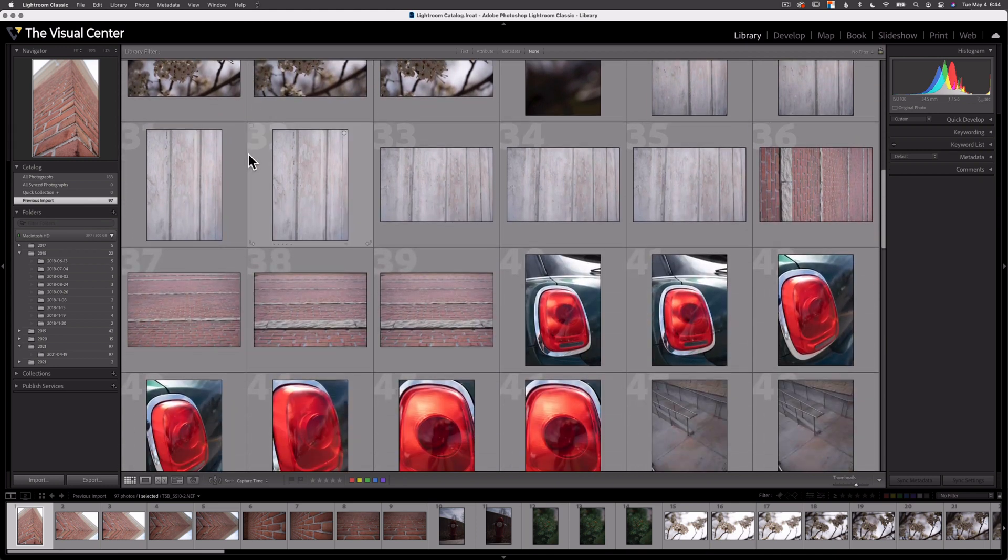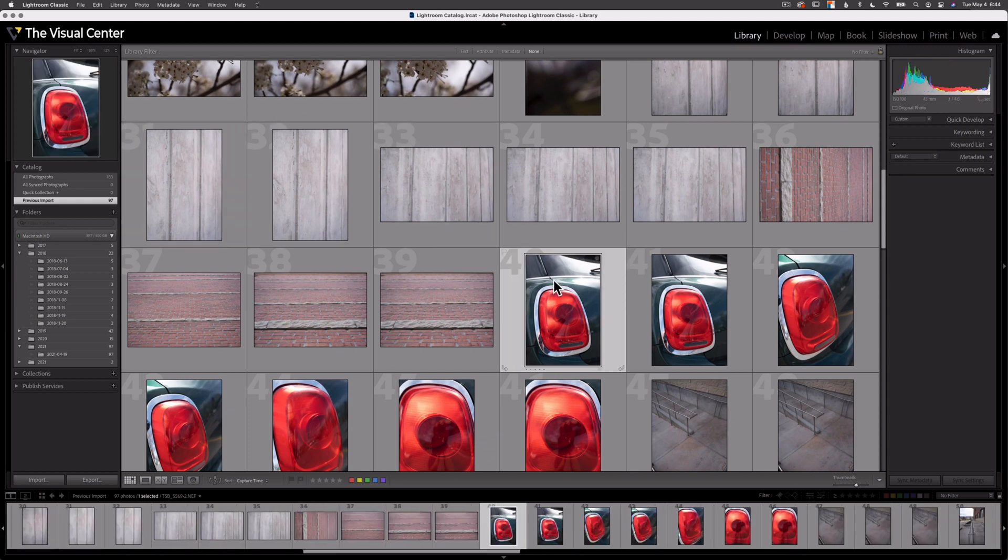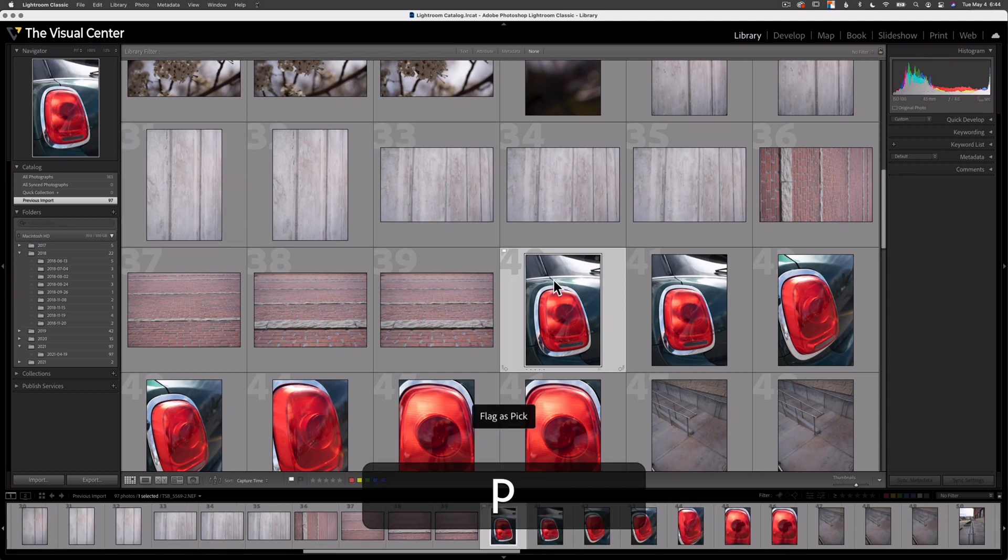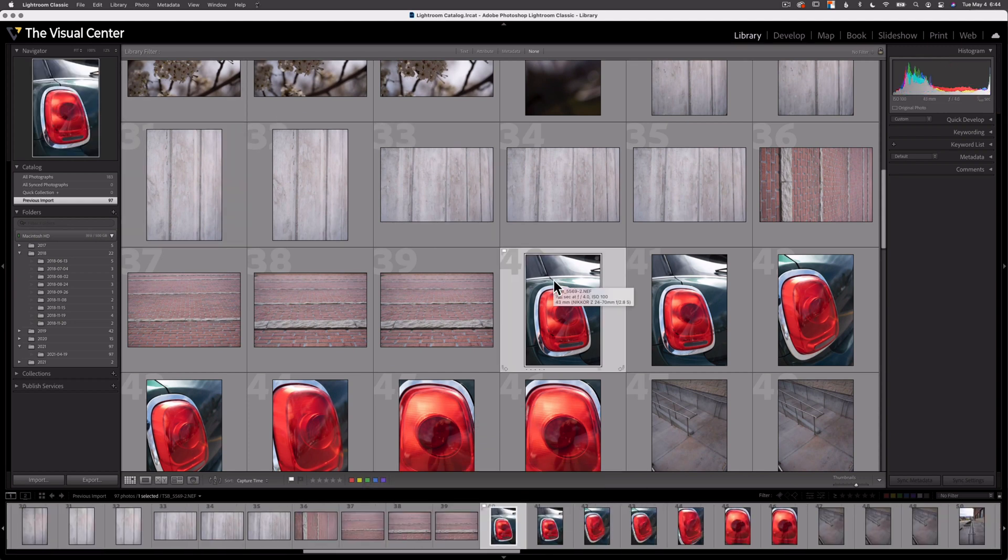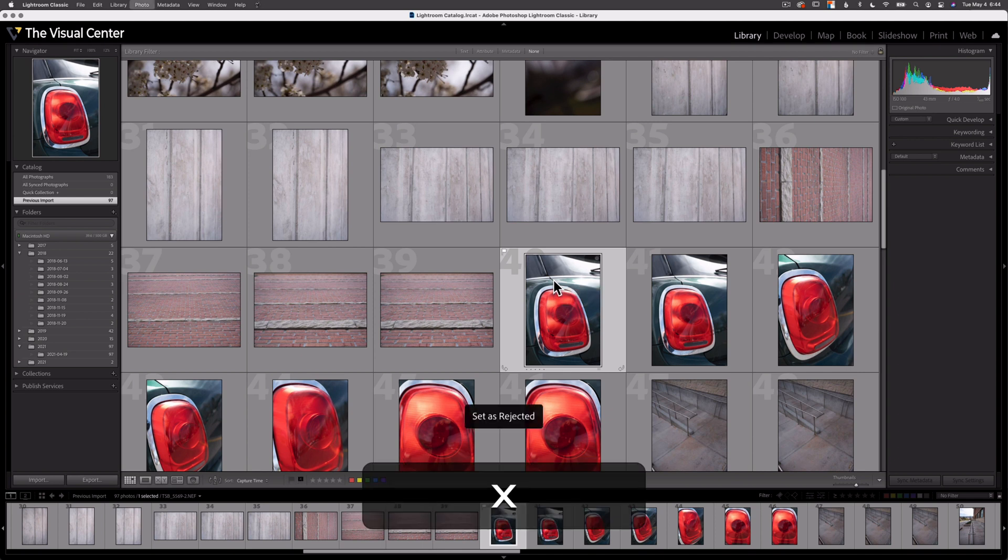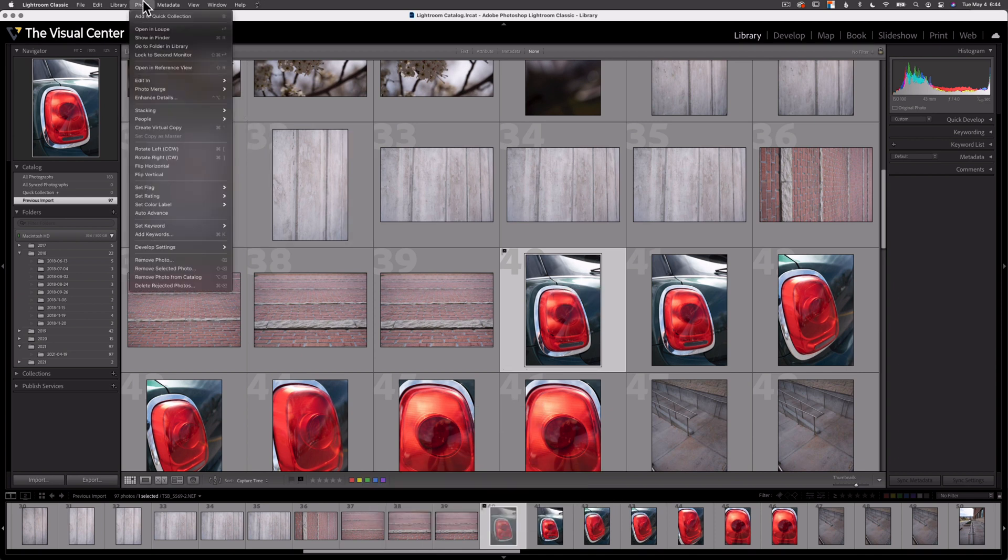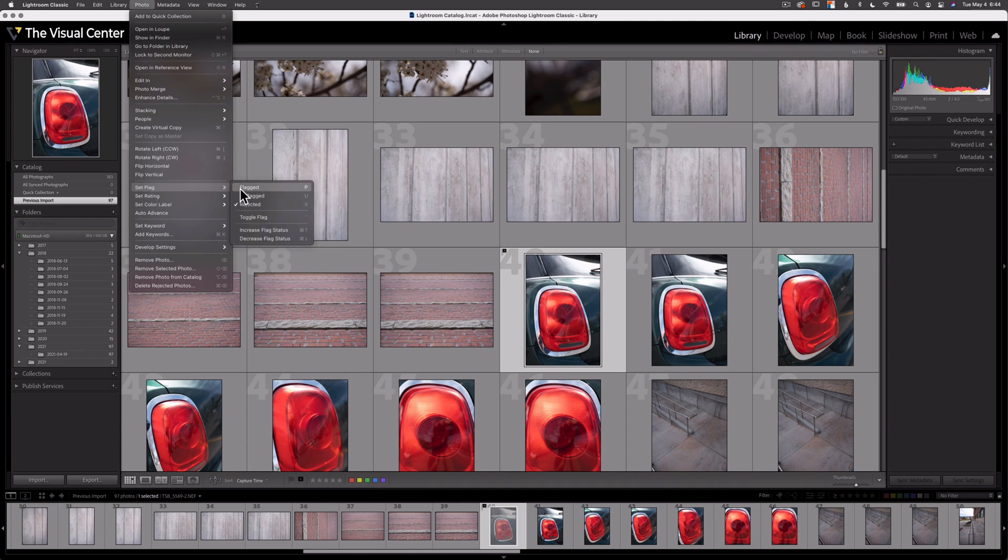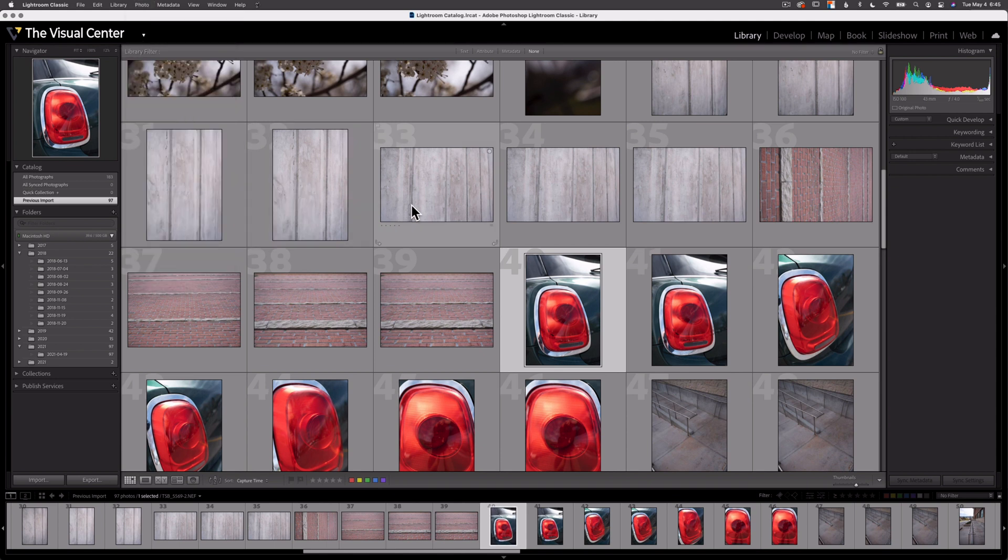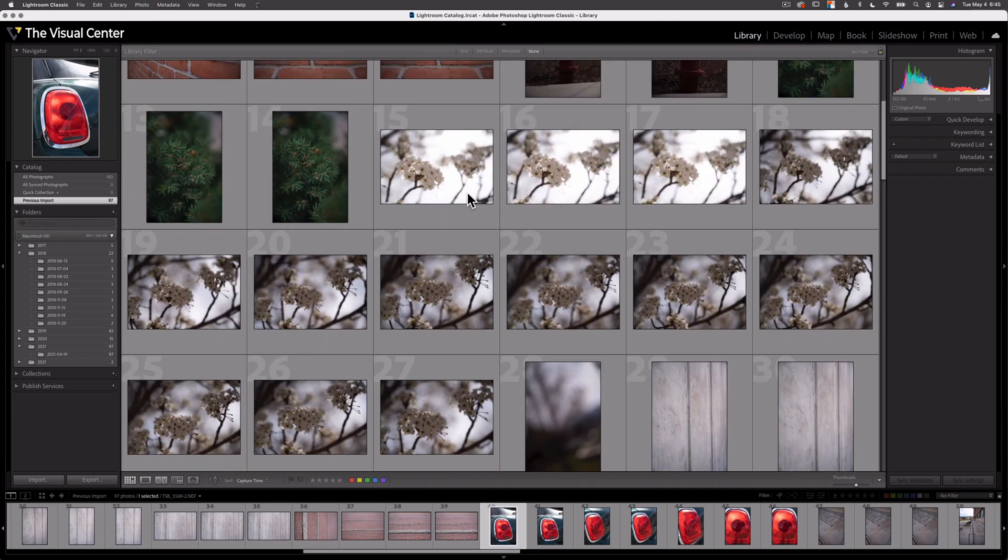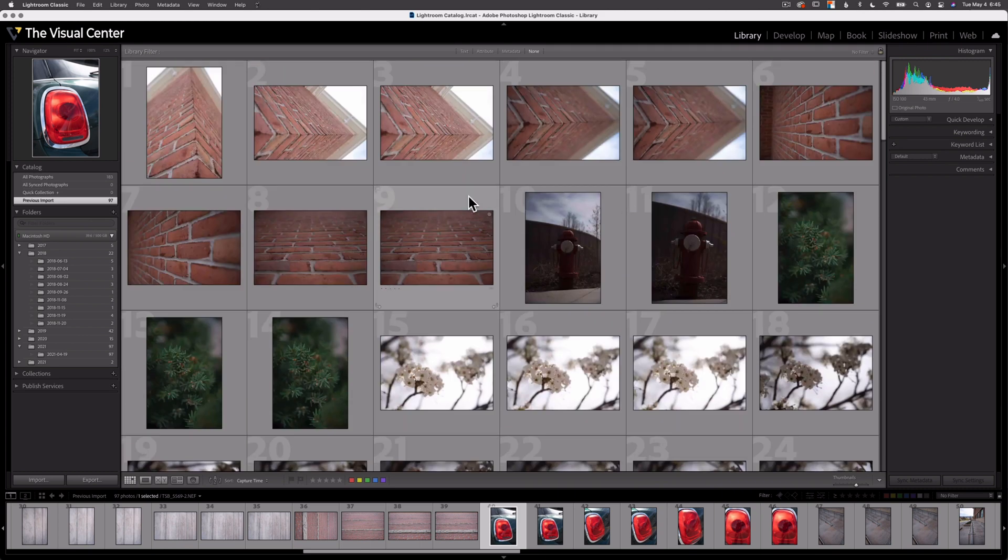Now I have two options. I can choose to flag using the P key or I can use the X key to reject an image. Or I can go up to photo, set flag, and select flag or rejected. While this process is called flagging, it's also known as picking, hence the letter P as the shortcut.